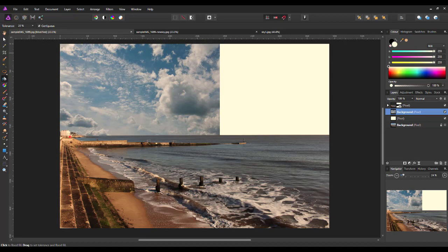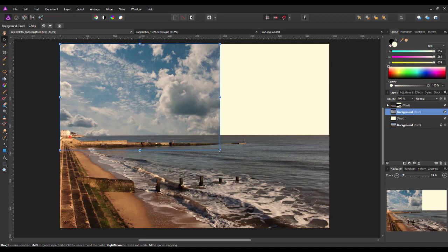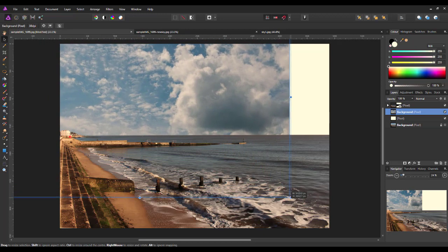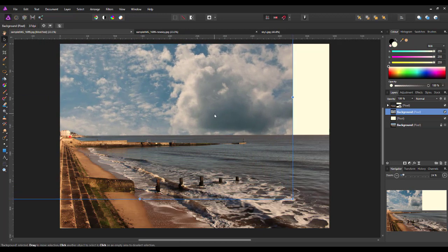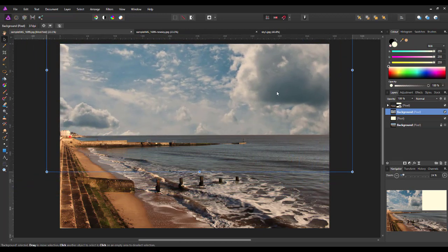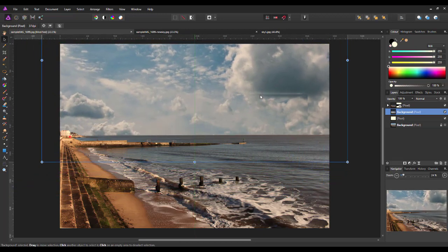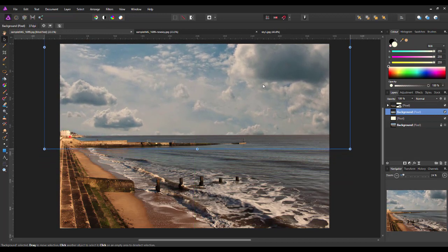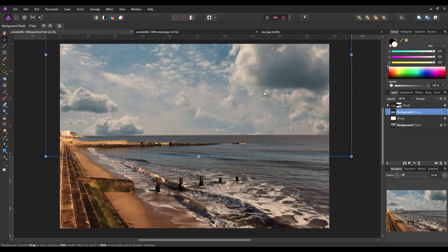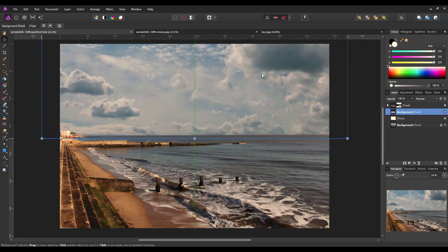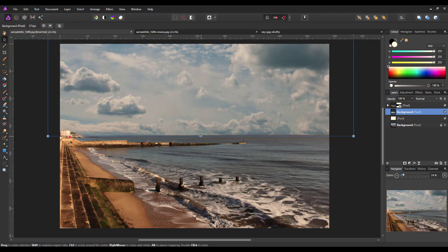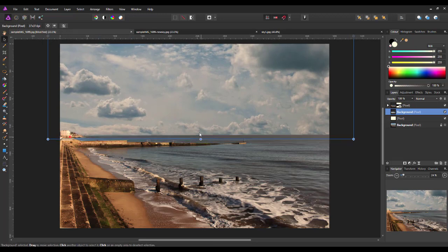So, all I need to do now is select the move tool, and then it's a case of resizing and repositioning the sky. Now, I'm going to press the control key while I drag out one of the corners, and then just reposition this sky image until I find a position and clouds that I like the look of.